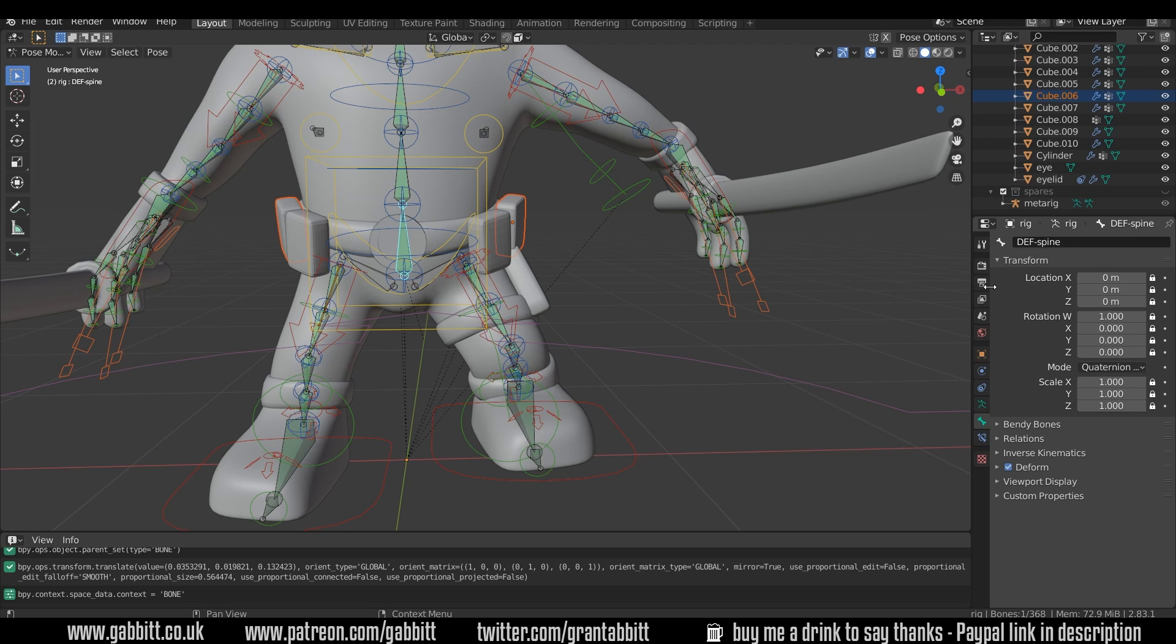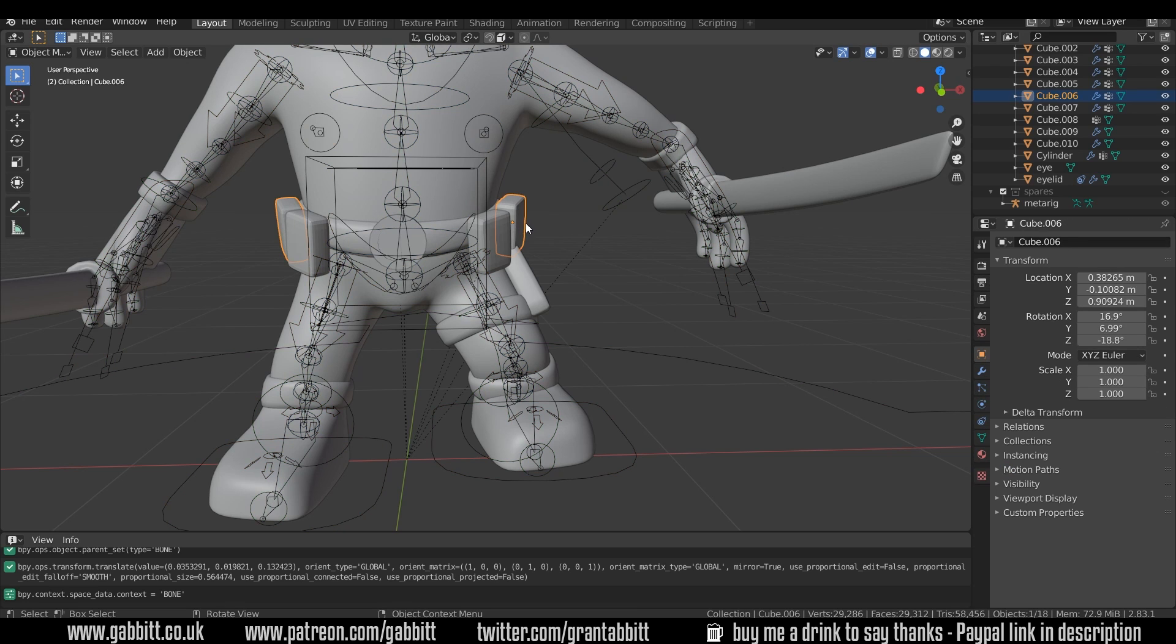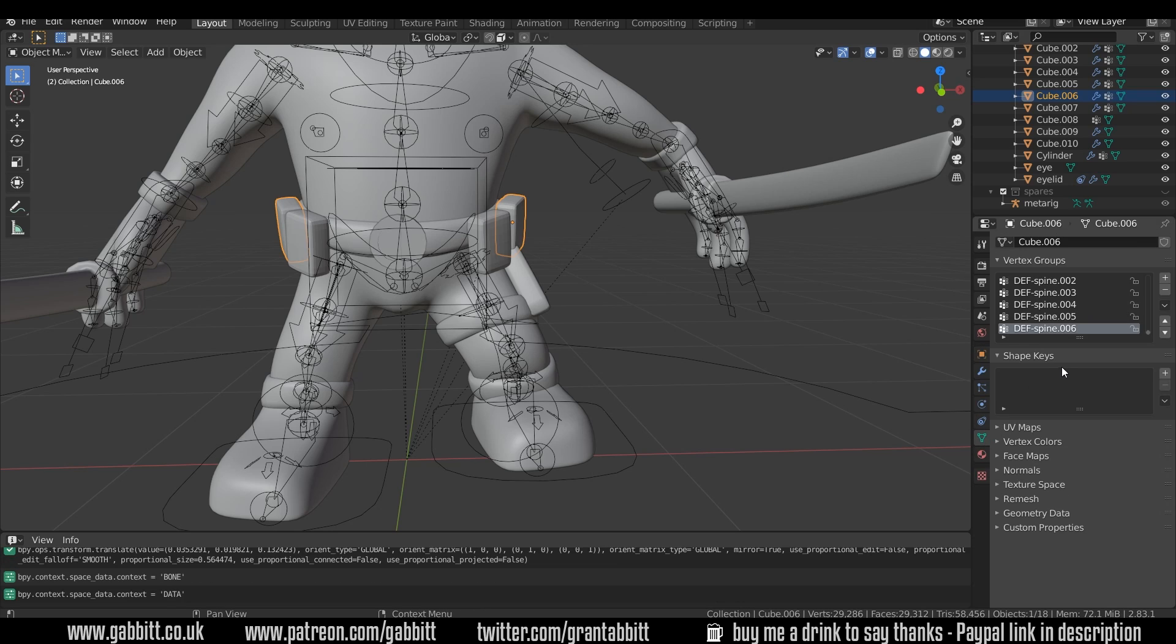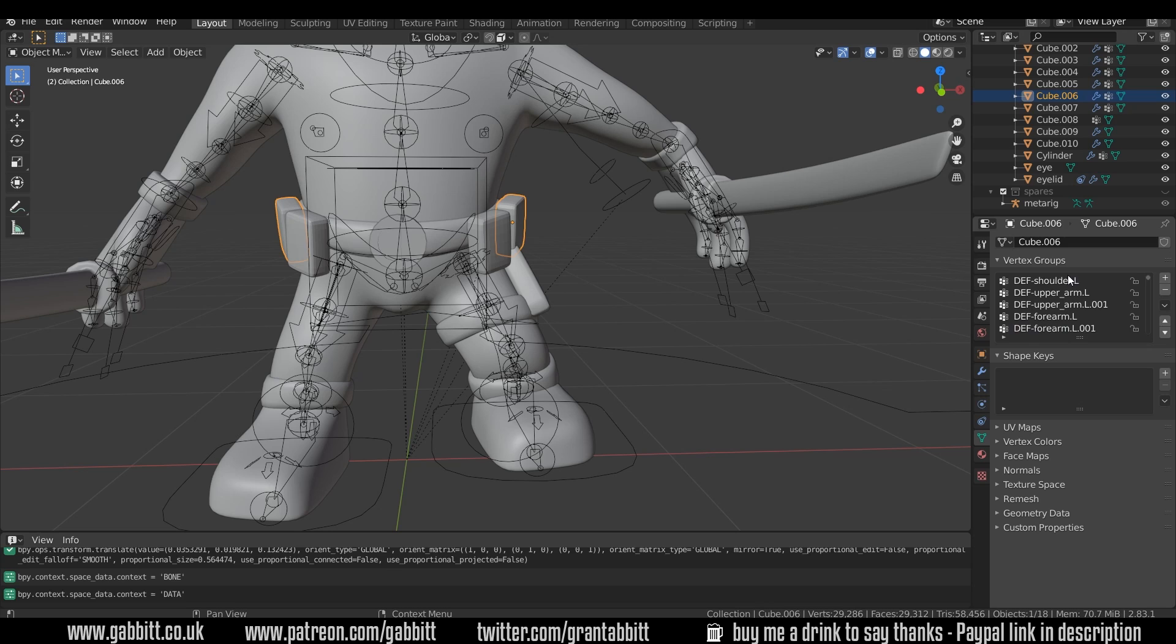So deformation spine. So with this object selected, I can go to the object data properties and I can remove any other influence from the other bones. So I'm just pressing this minus sign here and def spine is the one I want.